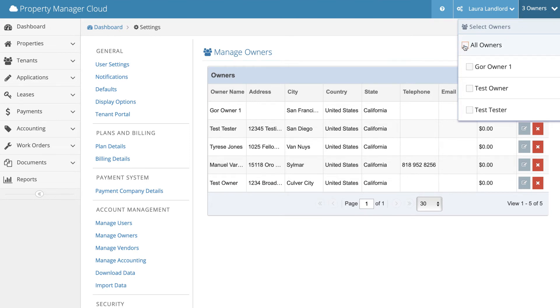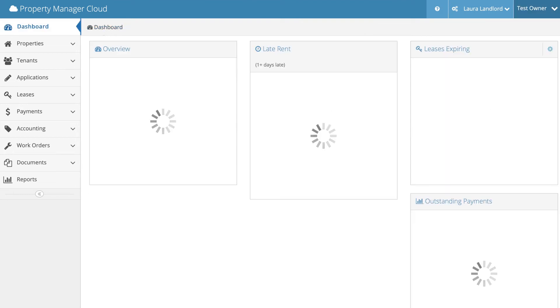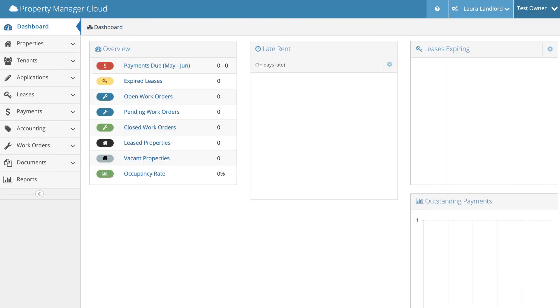You can select all or deselect all and select the specific owner you want to view. Click away from the dropdown and the system will refresh, showing you the data relating to the owner selected.